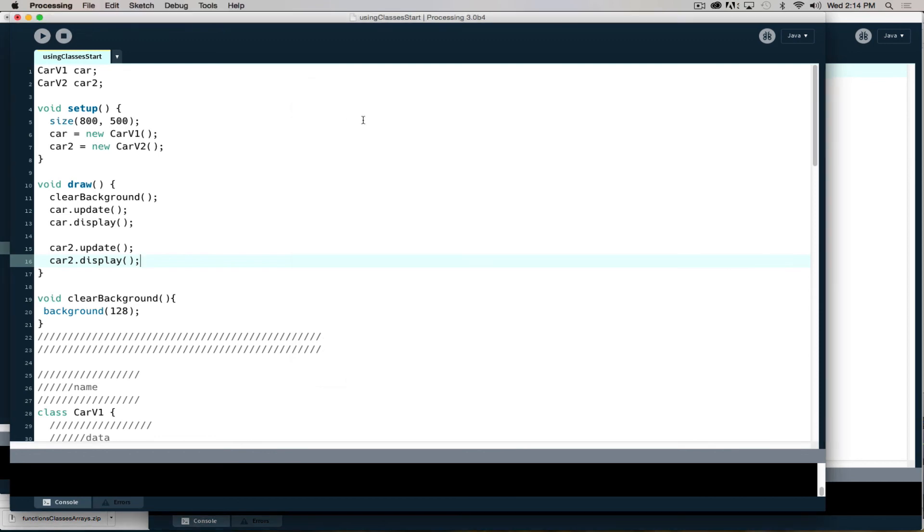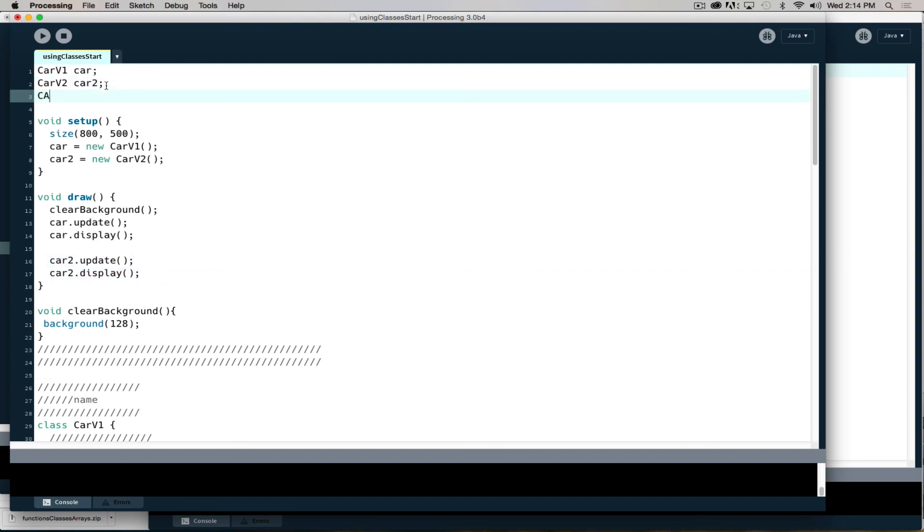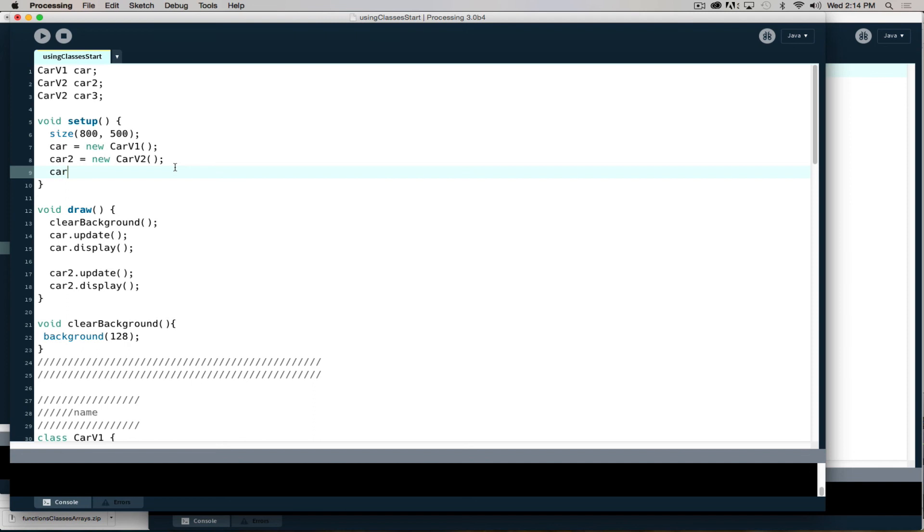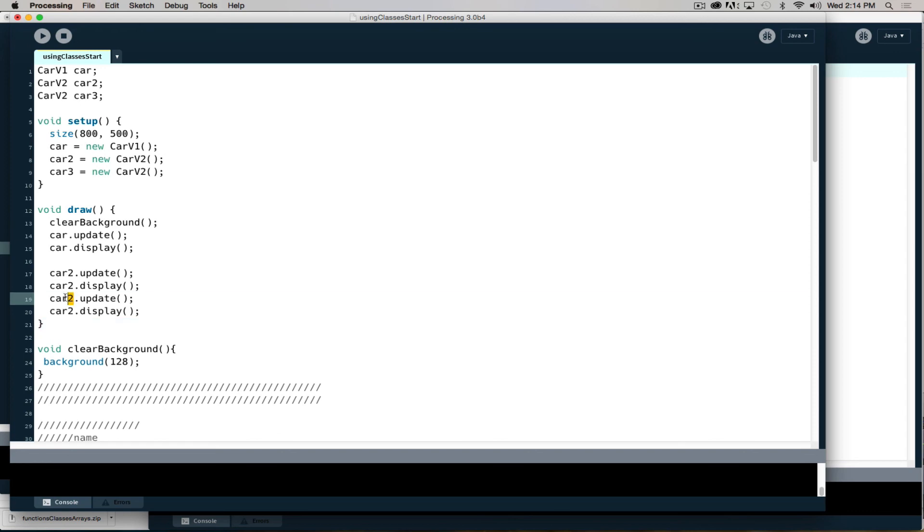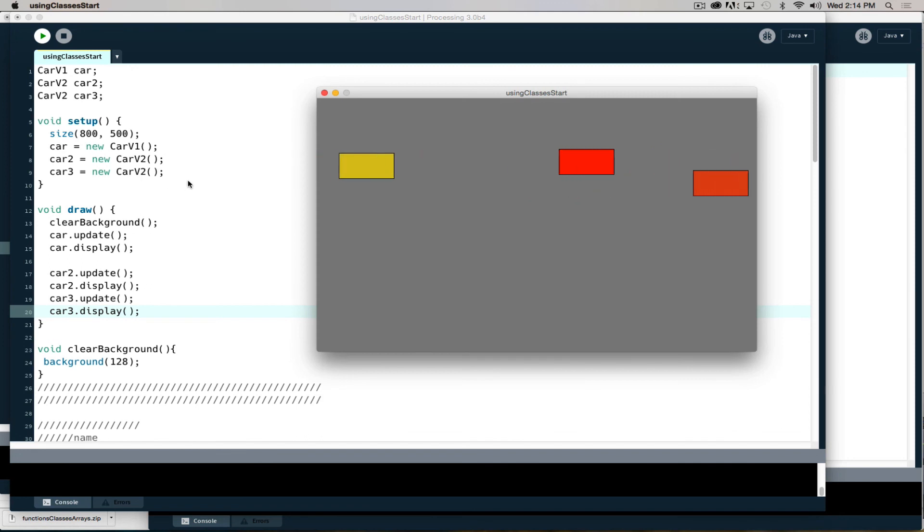Each time it runs, it gives it a new color and a new location. Car V2, car 3, I'm going to stick out another instance of it, and I'll say car 3 is equal to new car V2. Then we can tell car 3 to update and display. If I run it, I should see three cars on screen.